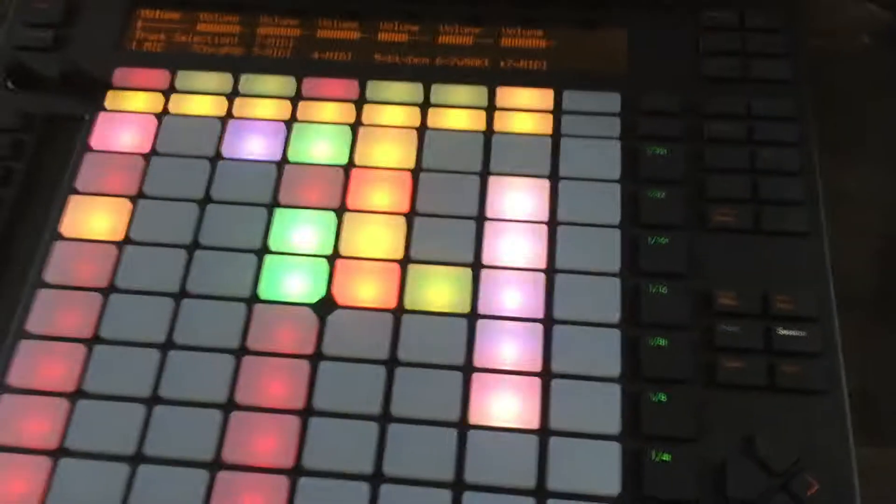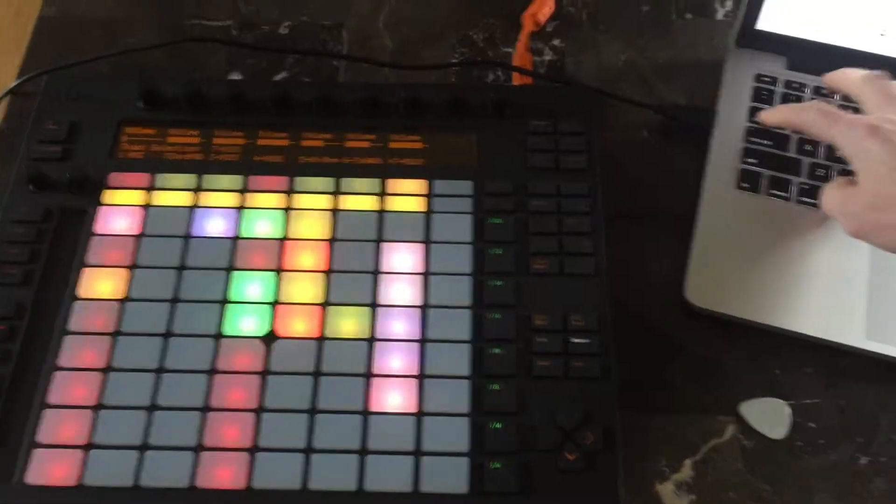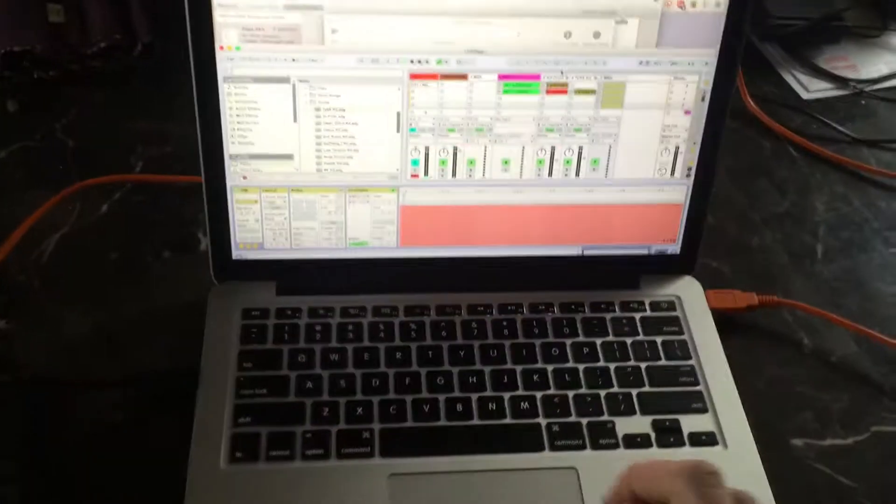Now this is the cool part. I've got my Ableton Live rig and my Ableton Push over here.